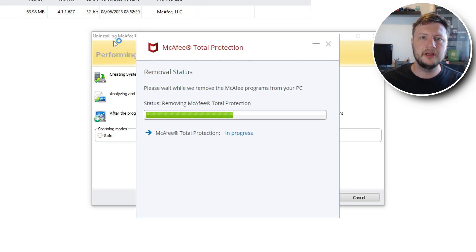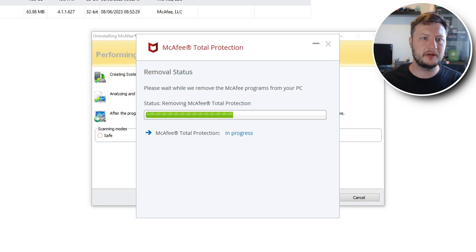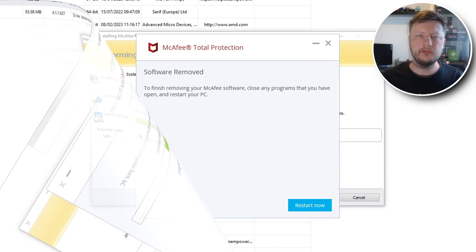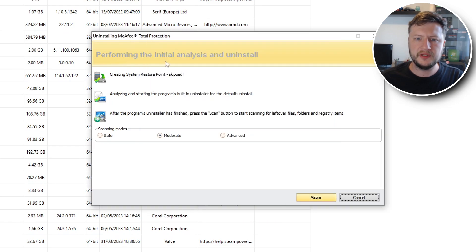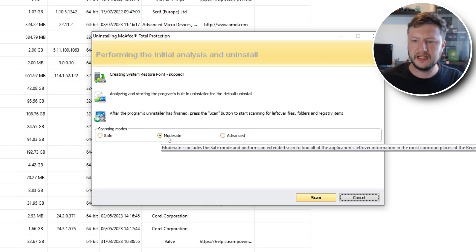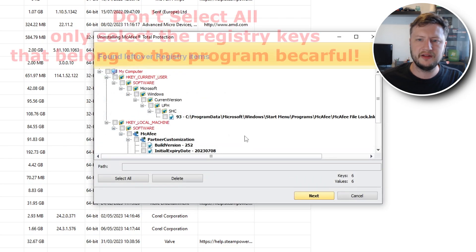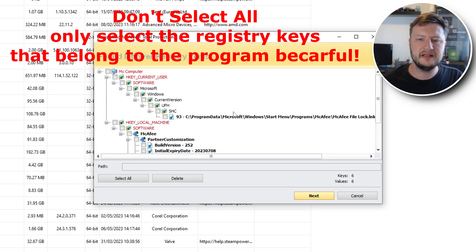I will show you how to find any leftover files, folders, registry keys — it even detected another program like WebAdvisor — absolutely anything that got installed with McAfee. Once that's finished uninstalling we're going to click Restart Later and go back to Revo. We have three different options here; we're going to choose the Moderate option and then go Scan. As you can see it's found a load of registry keys that have still been left behind even after uninstalling McAfee.